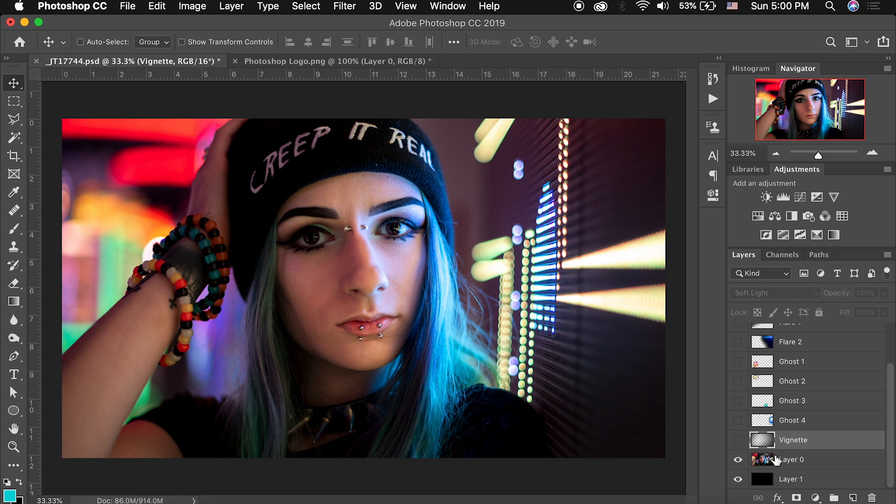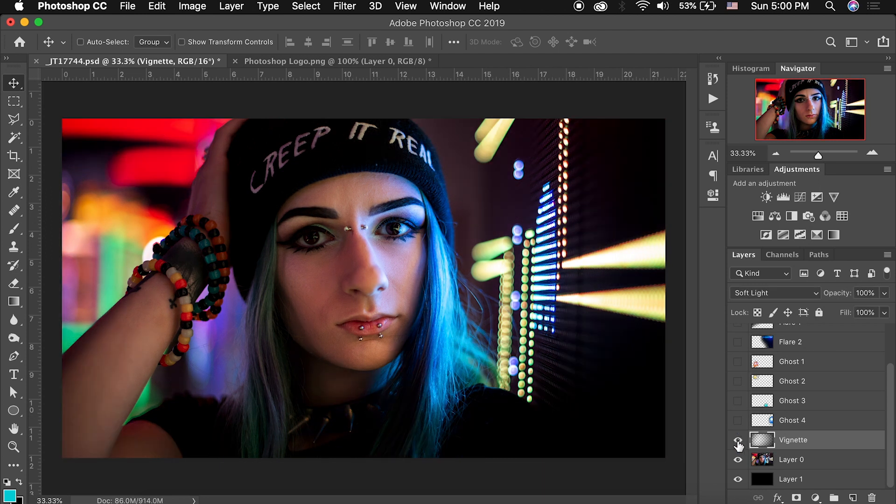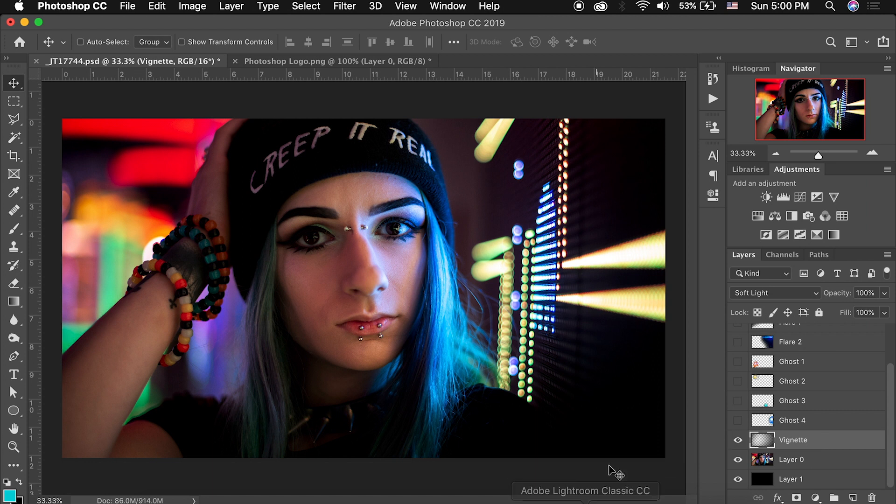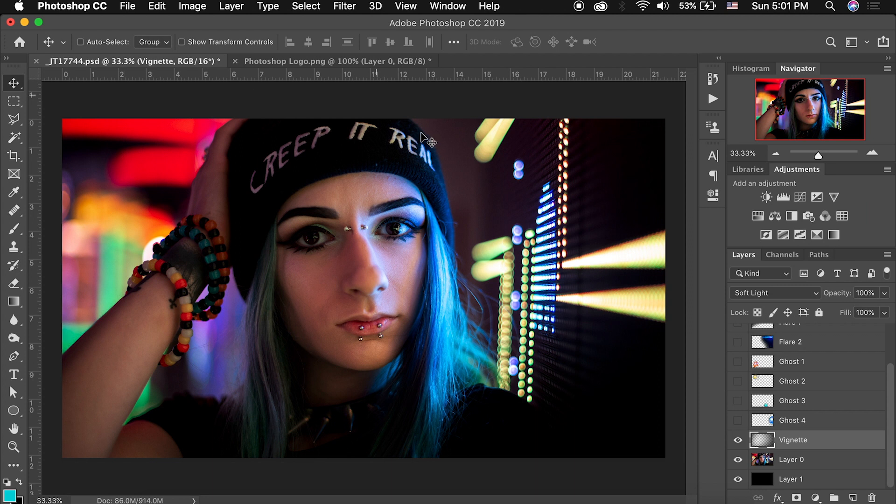So the first thing I did was add a vignette to this image and I created this vignette layer the same way I do in most of my editing tutorials where I create a new layer, set it to soft light, and I use the gradient tool to drag in black to transparent gradients and just kind of focus your eye towards the center of the portrait.